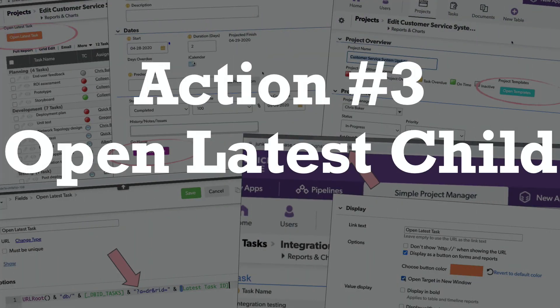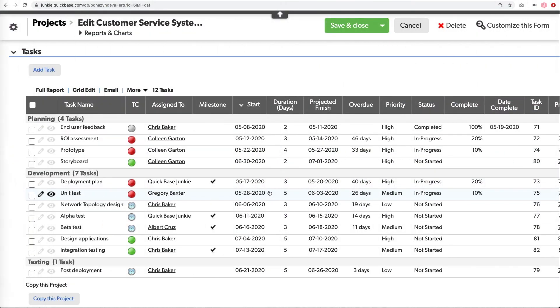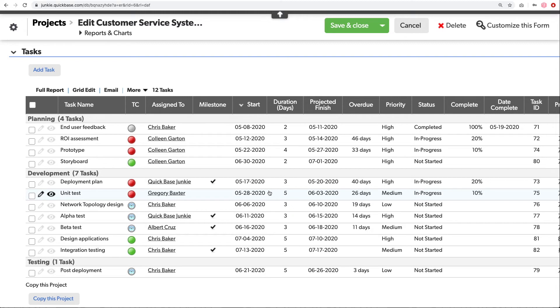And that button is to open the very latest child record associated with a project. We want to be able to, with one button, open that task immediately, show it in another window. How do we do that? This one requires a bit of a helper field in order to allow us to identify what was the last task created.